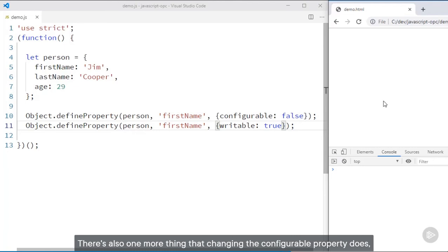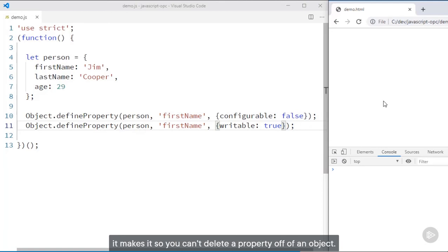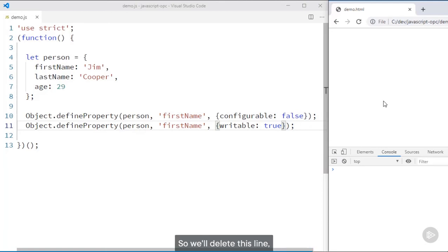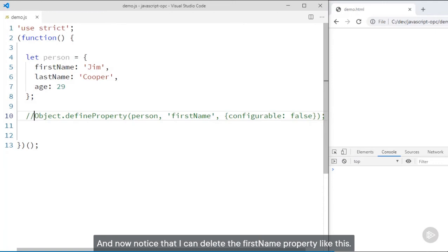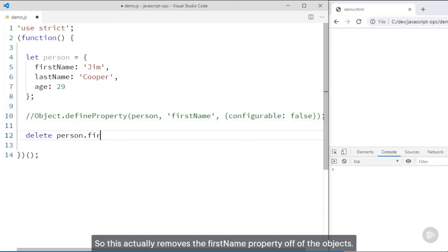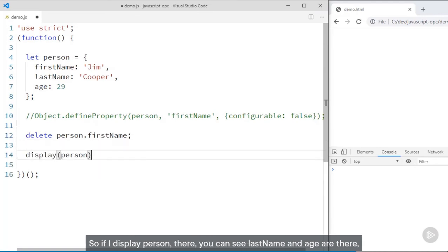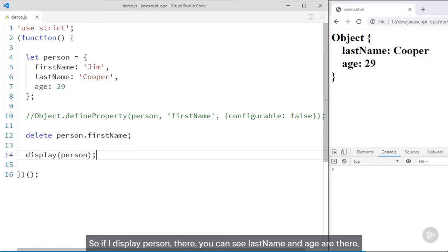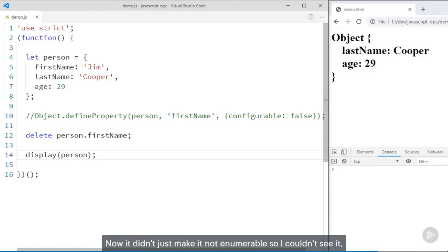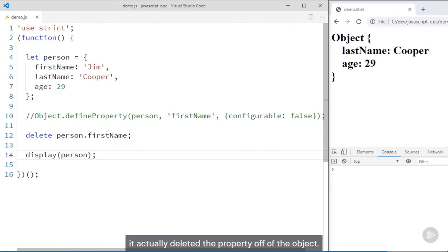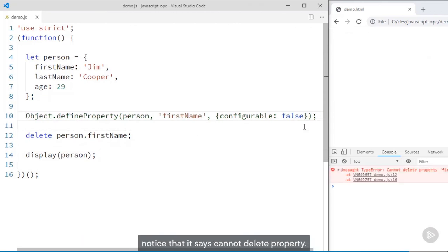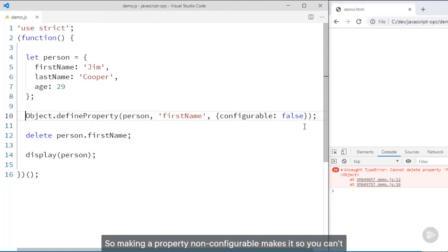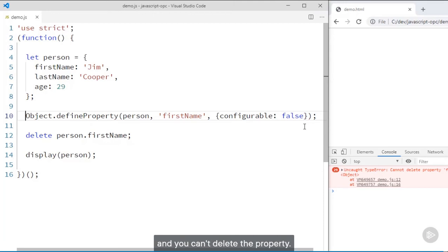There's also one more thing that changing the configurable property does — it makes it so you can't delete a property off of an object. Let's comment out the configurable false line so we can delete the firstName property. This actually removes the firstName property off of the object, so if I display person, lastName and age are there but firstName isn't — it actually deleted the property. But if I make the firstName property not configurable again, notice it says 'cannot delete property.' Making a property non-configurable means you can't change the configurable or enumerable attributes and you can't delete the property.